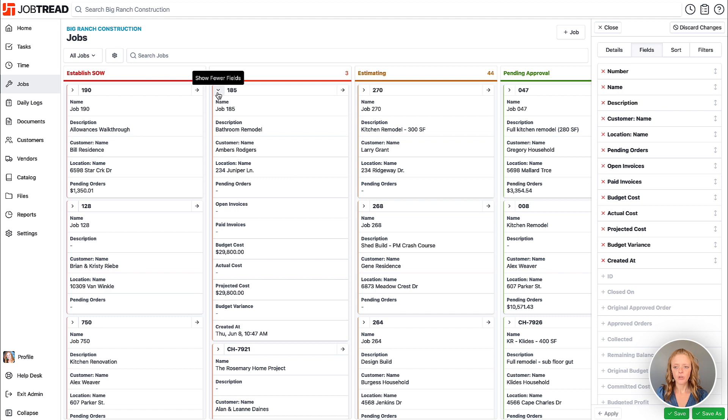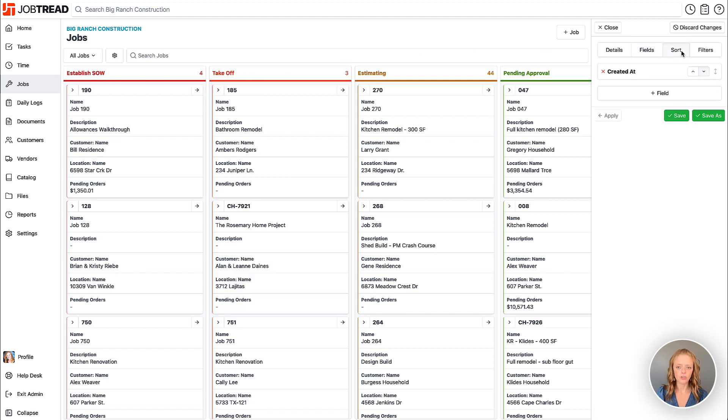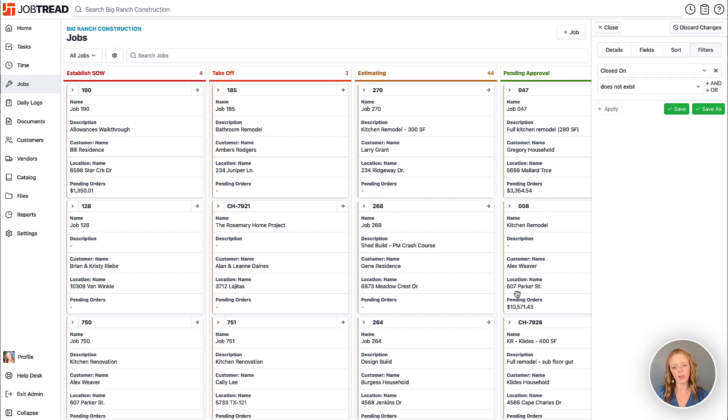You can also choose to sort any of your data, so this is sorting the cards in each column in whichever order I'd like. I can also choose to filter in or filter out data that's showing on my Kanban view here.